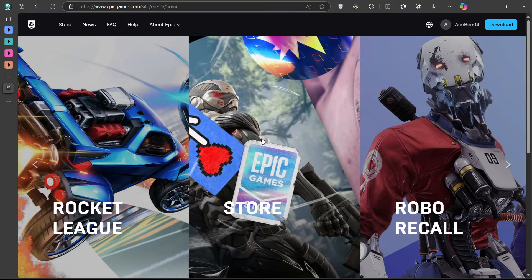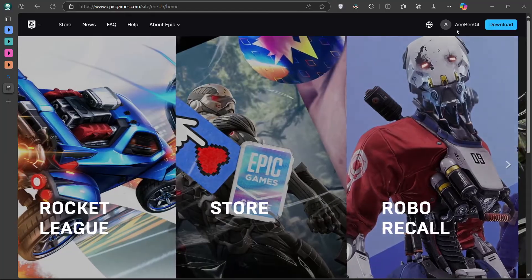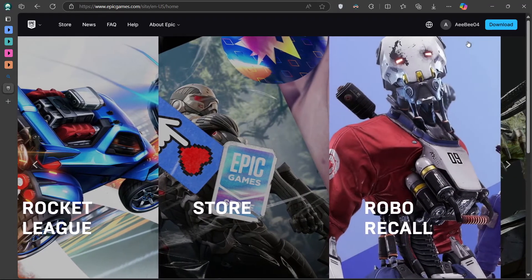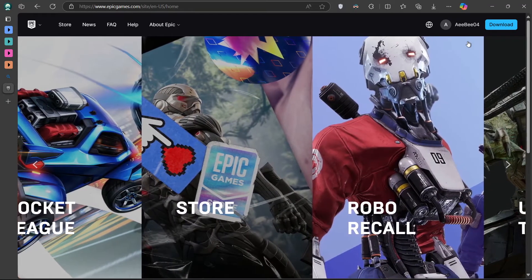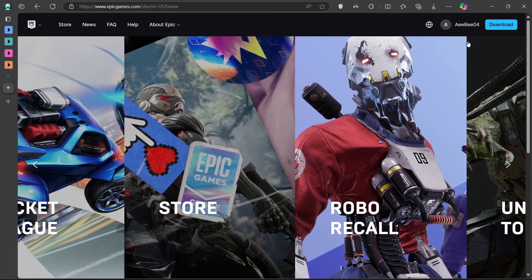Once there, click on the profile icon in the top right corner and select Sign In. Log in using the Epic Games account currently linked to your Fortnite profile.